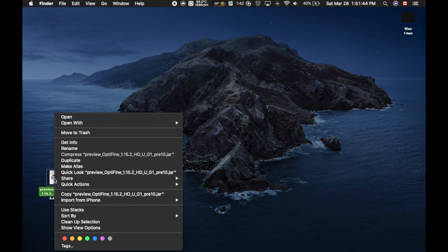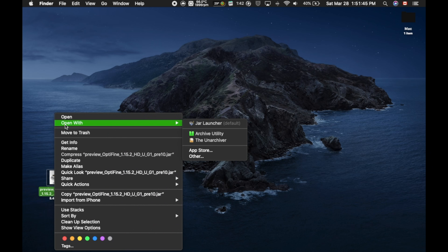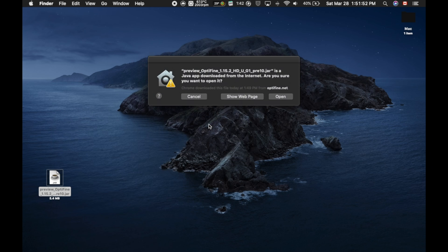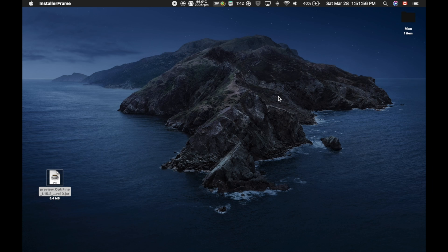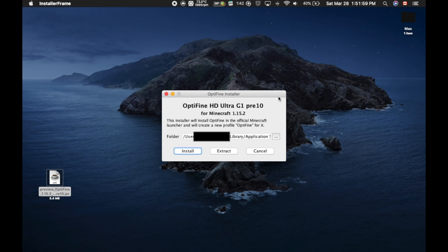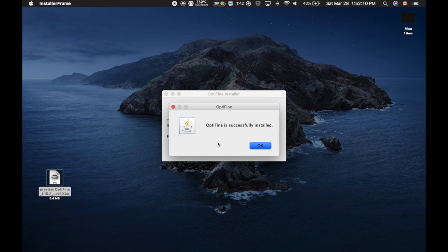you're going to click Open with, and JAR Launcher. So you're going to open this Optifine file on your desktop with JAR Launcher. So it's going to open up. You're going to click Open. And a little window should pop up. There we go. And it's going to be Minecraft Optifine Installer, and you're going to click Install. Optifine is successfully installed.